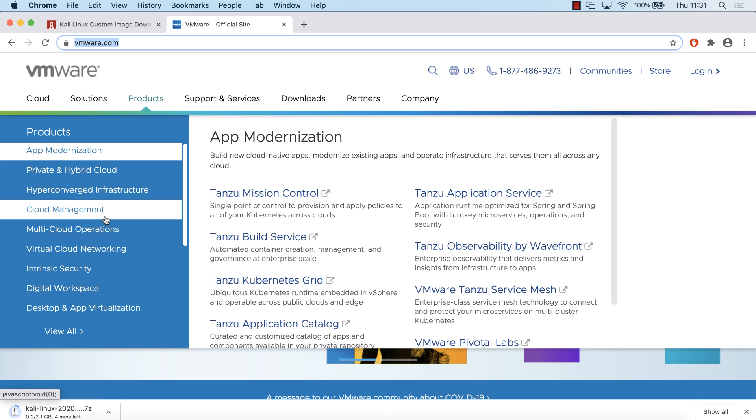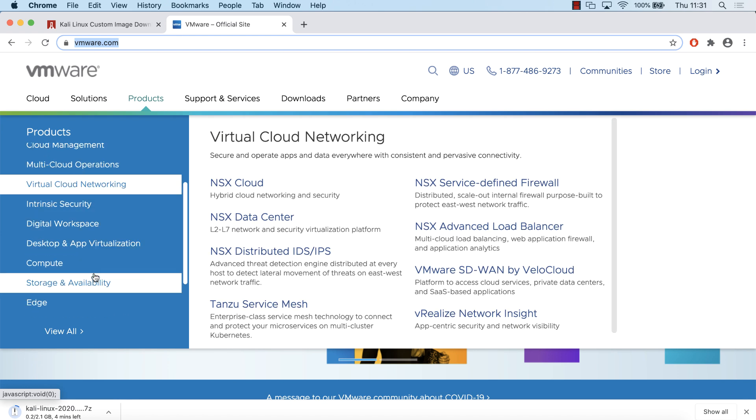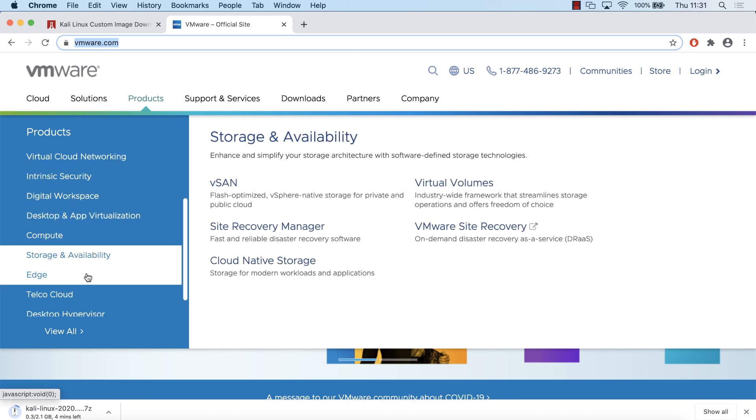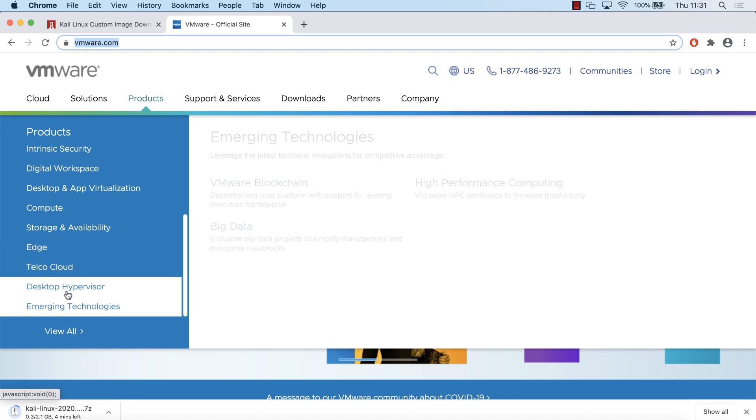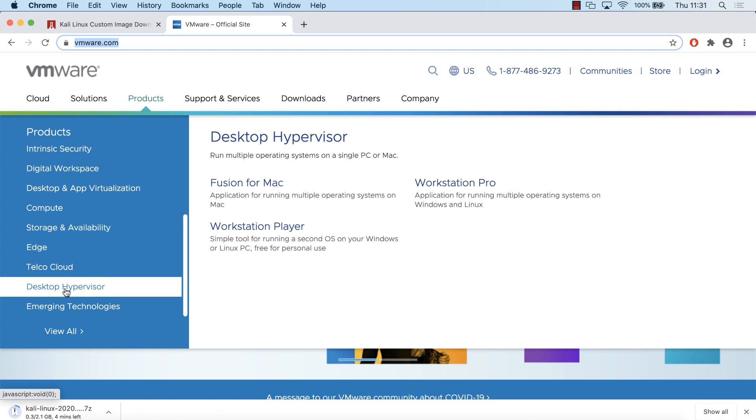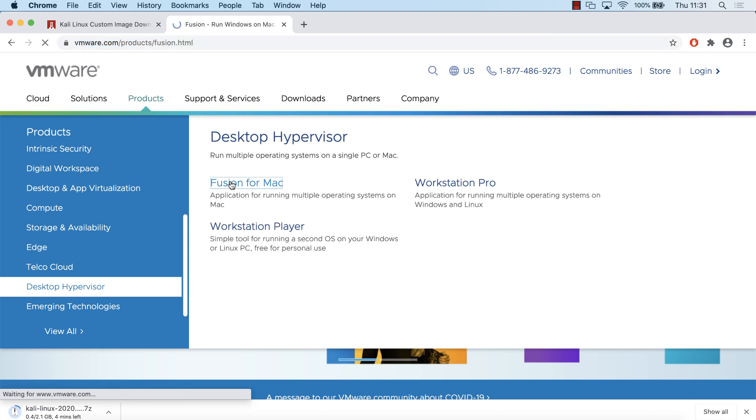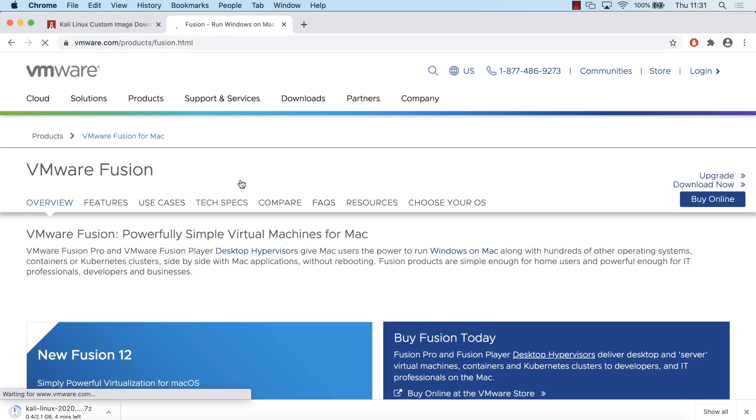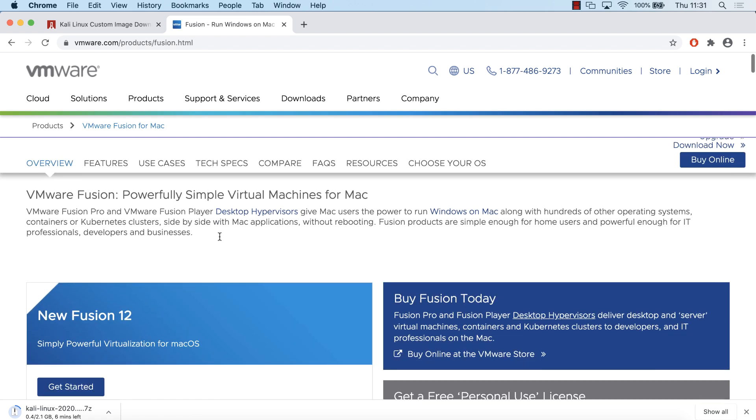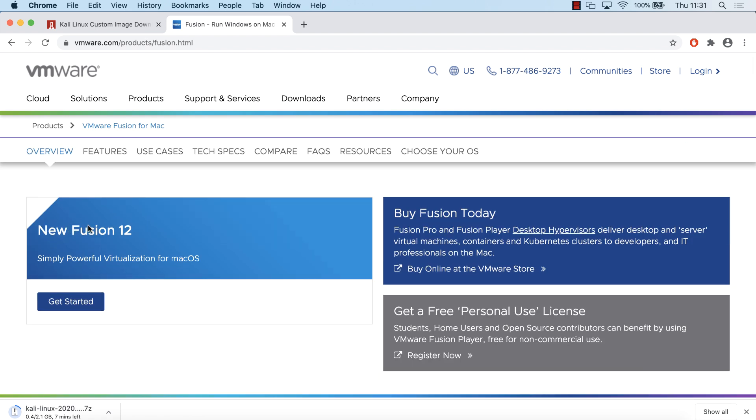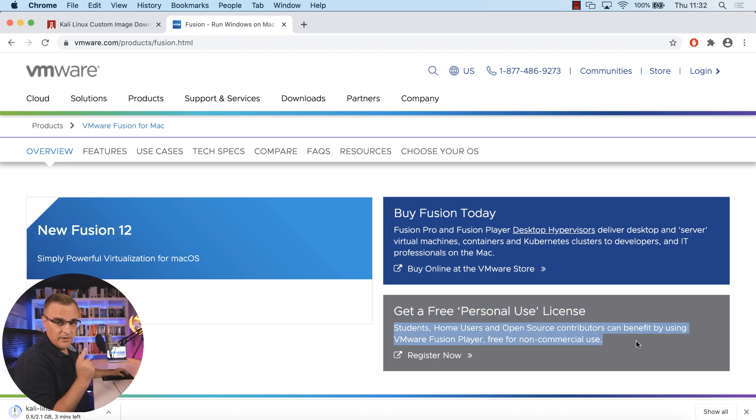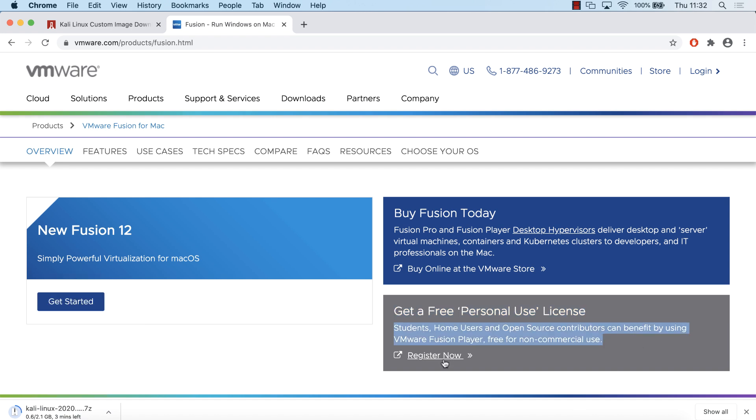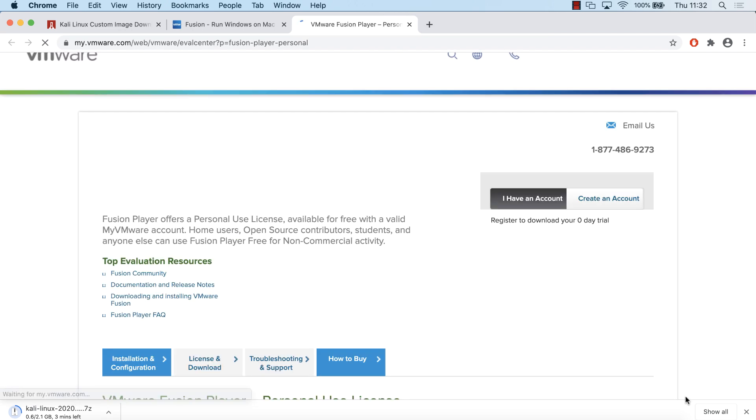Scroll down on the left-hand side and select desktop hypervisor. We want Fusion for Mac. Notice now, since version 12, we can get a personal use license. So that's the version we're going to download. You have to register, however, to get the software.